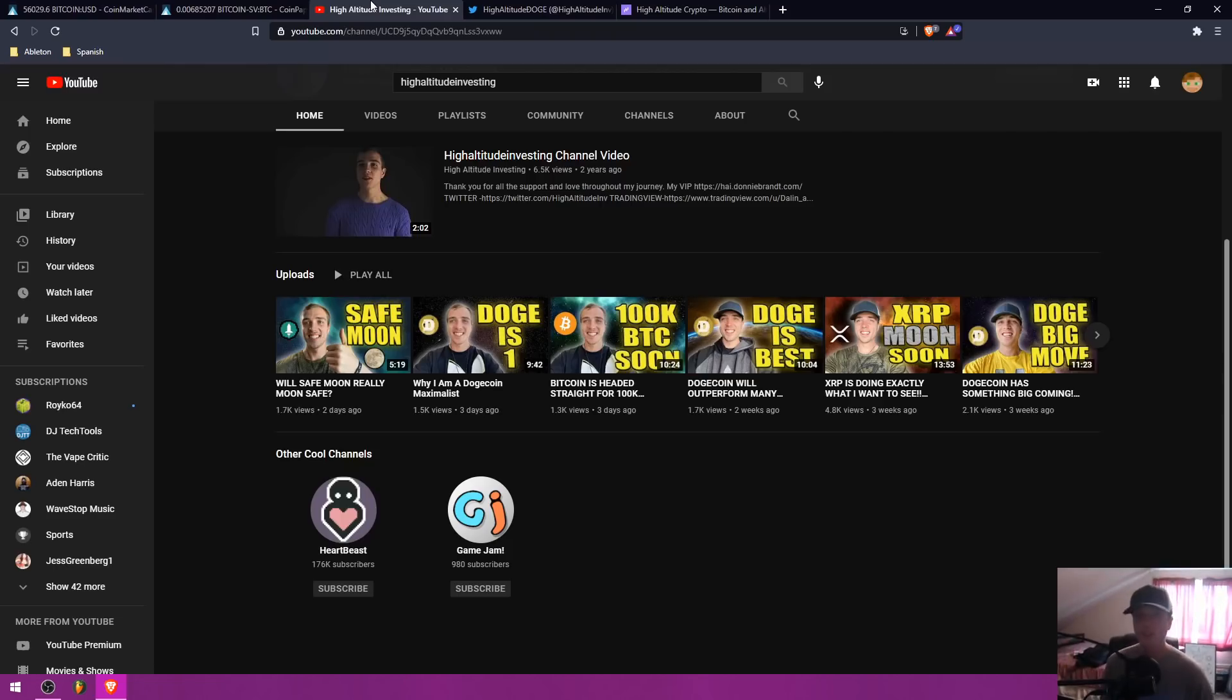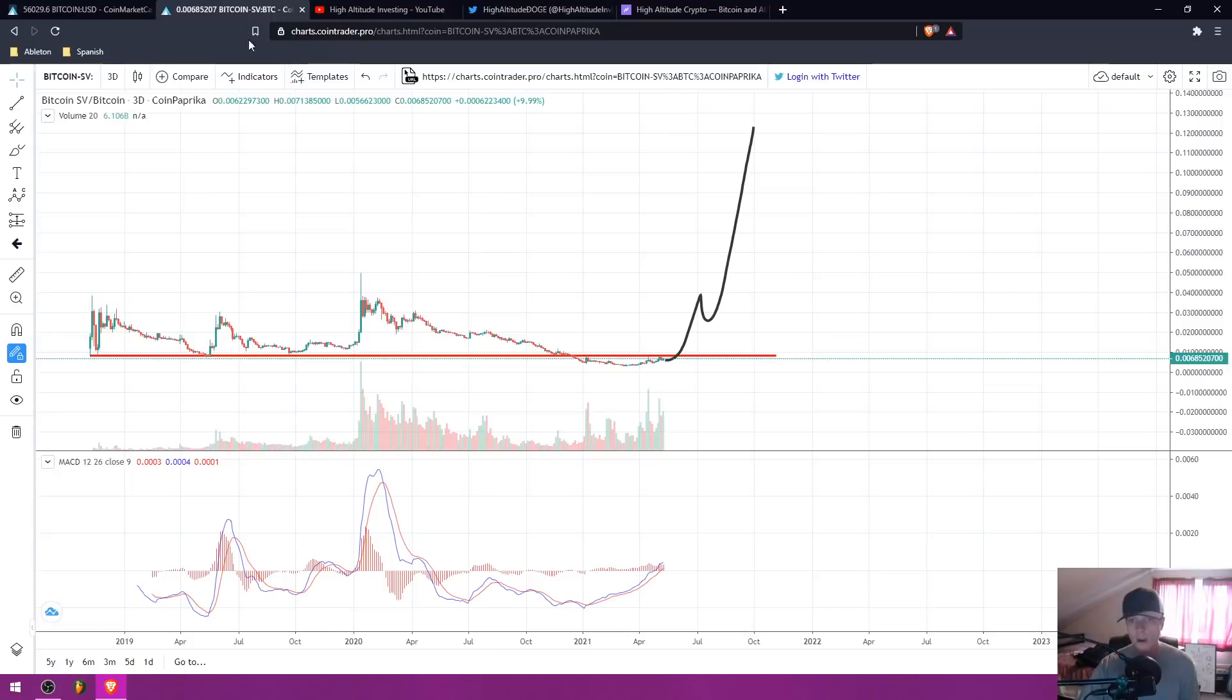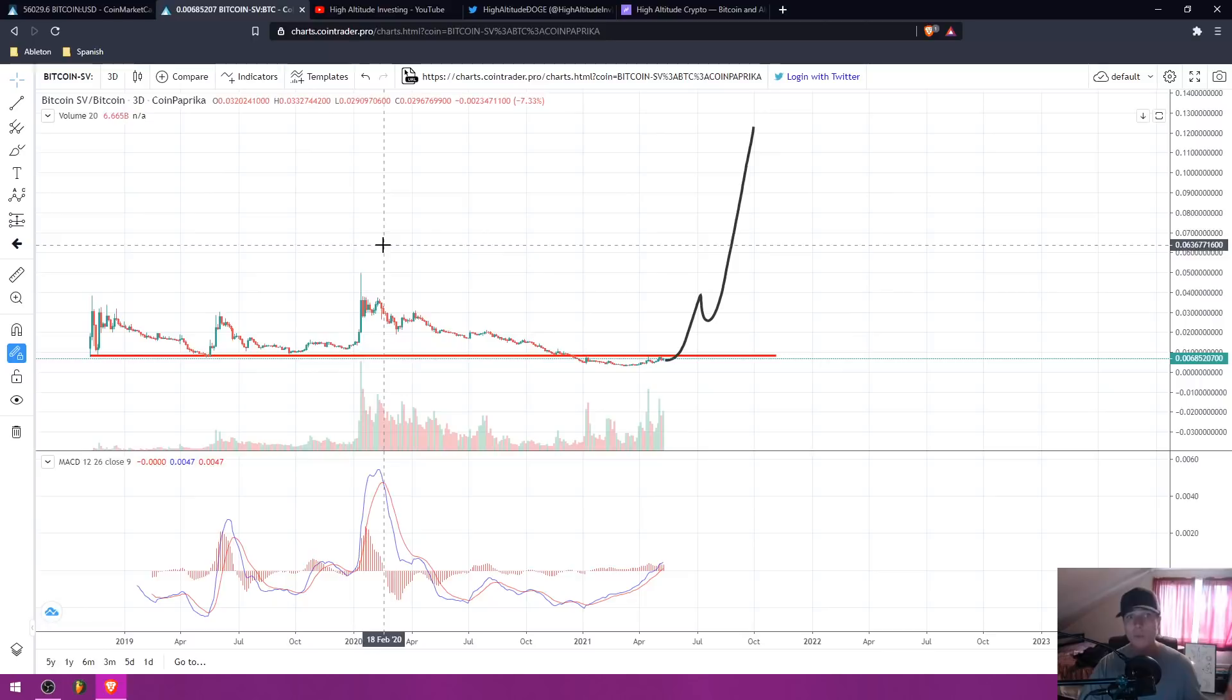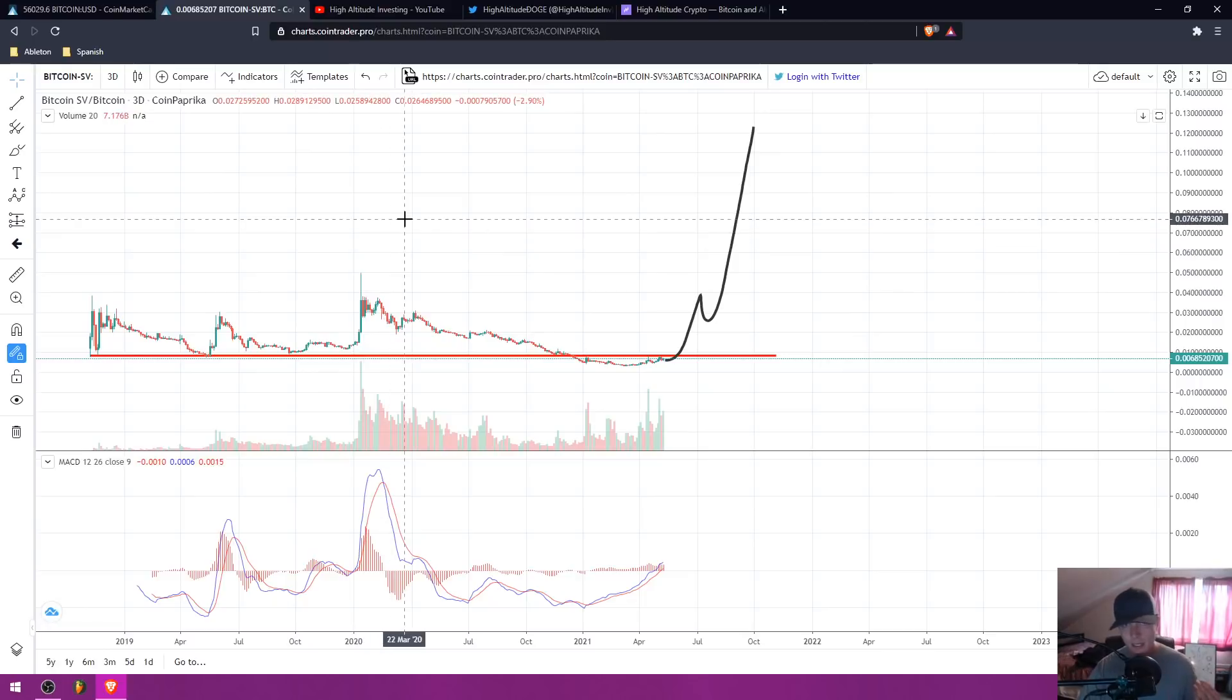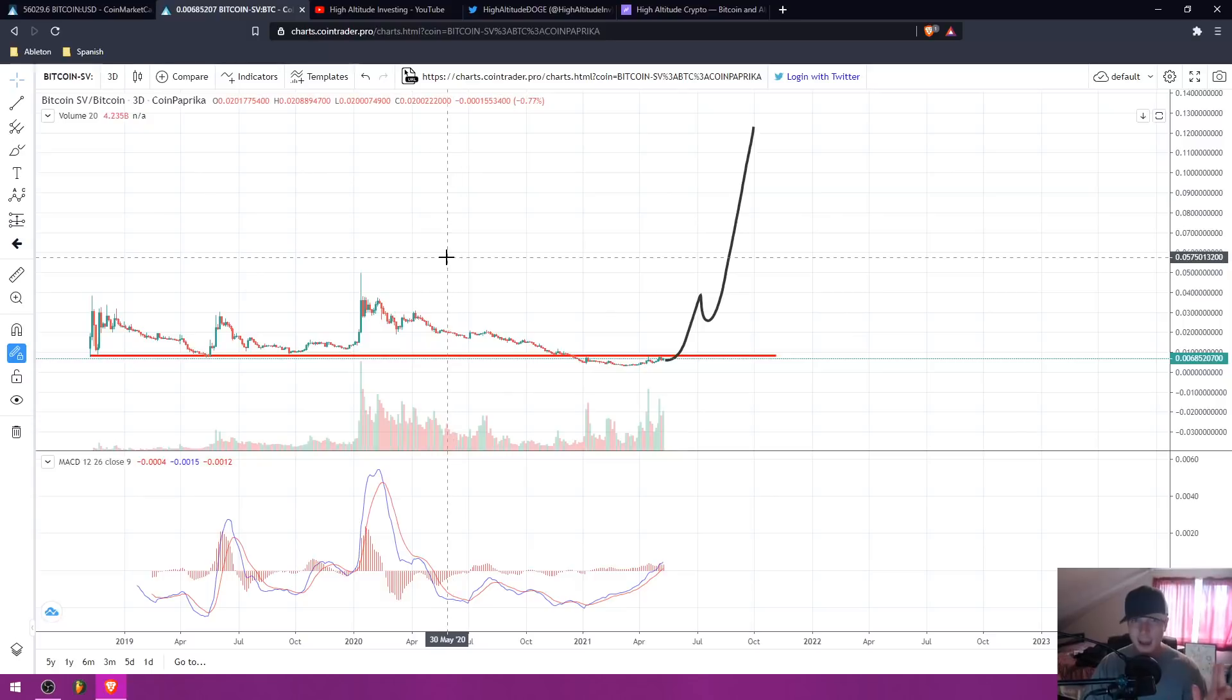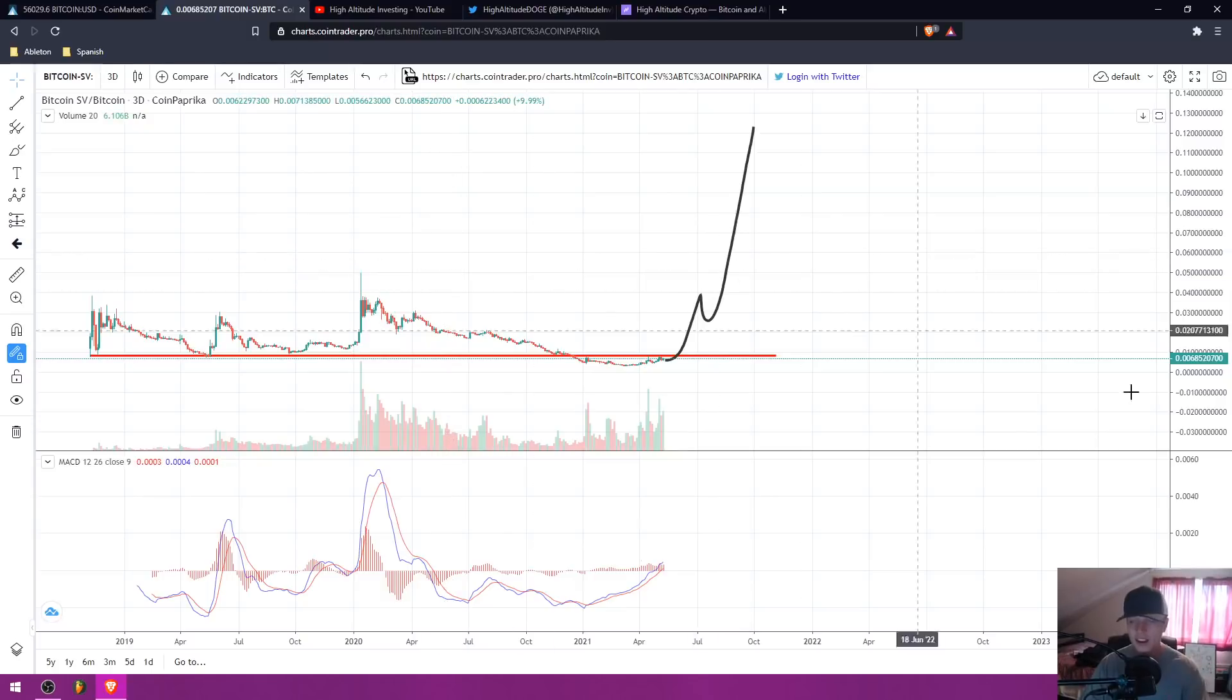Thank you guys so much for tuning in to today's video. I hope you enjoyed it. You guys can make whatever judgments you want from what I've chosen to do here, but I have to share with you my personal analysis and why I made the choice that I did. So thank you guys for tuning in and as always, stay profitable out there.